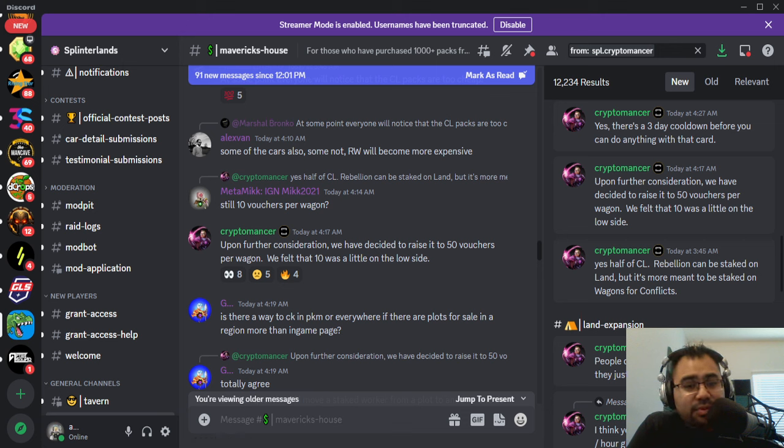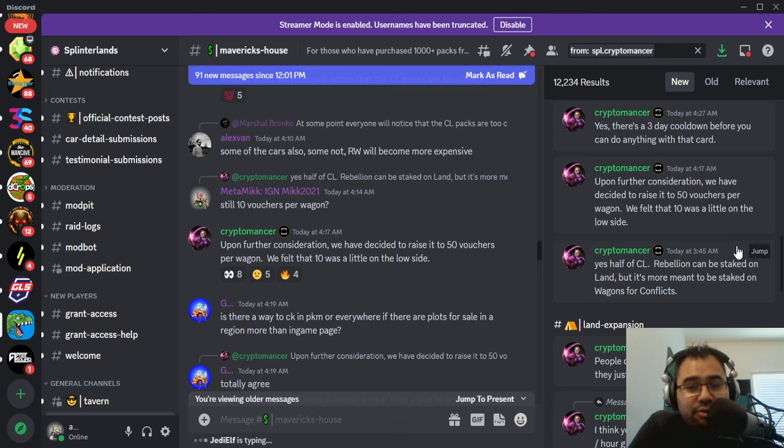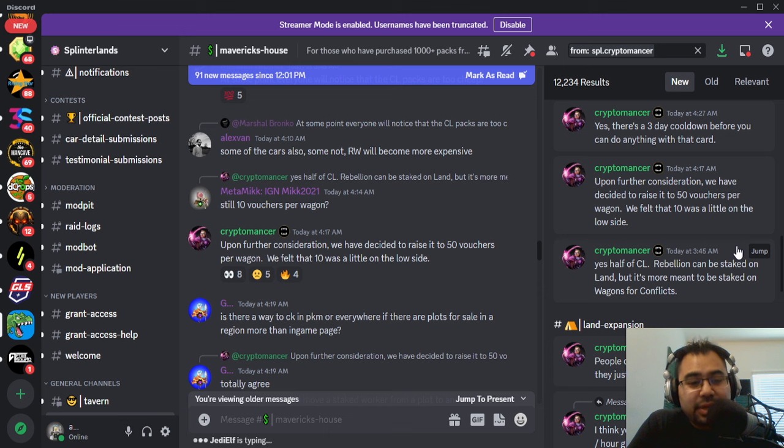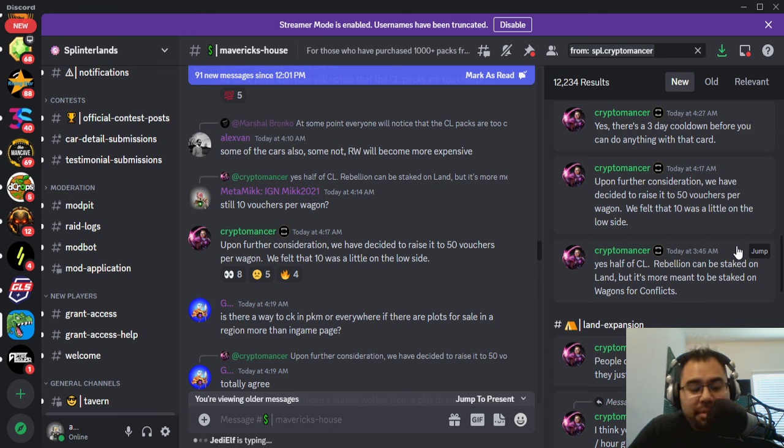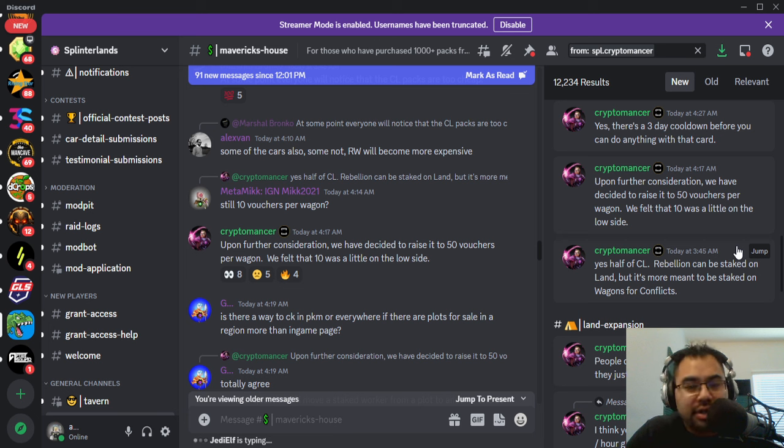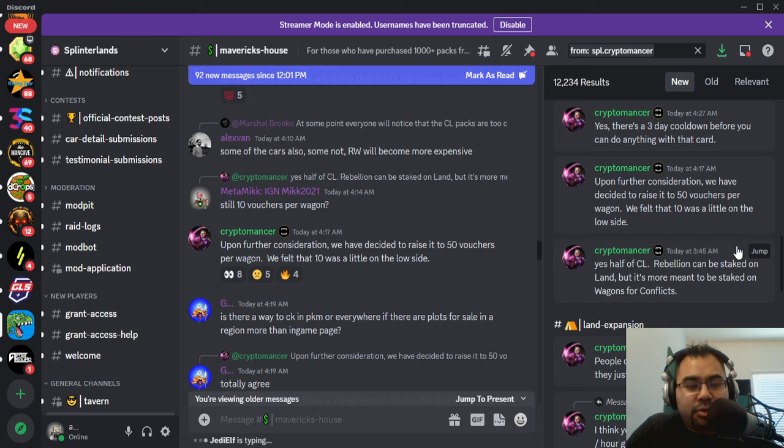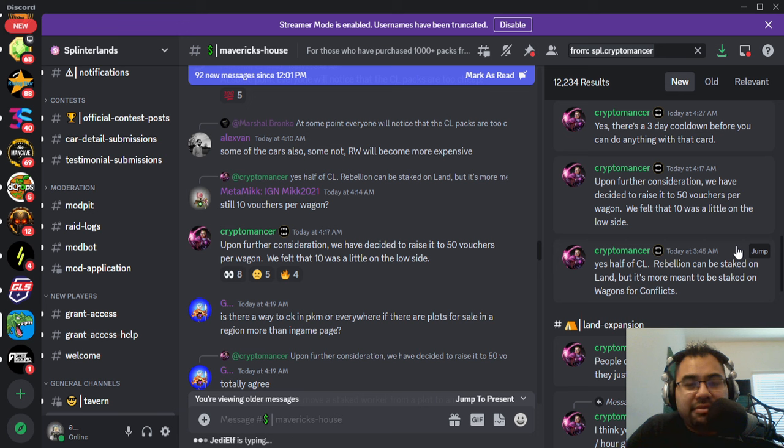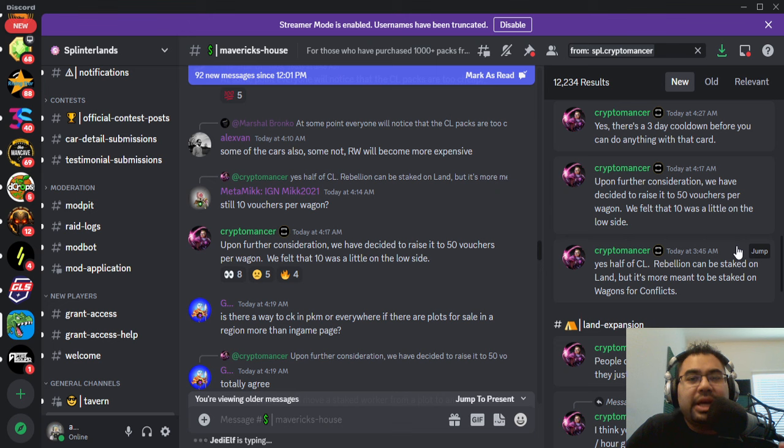Alright guys, I hope you have your vouchers ready because it looks like we got a little alpha here. Keep in mind that this is not official yet, it's not in any post, but it was dropped on MavChat by Cryptomancer. What I'm talking about is the amount of vouchers per battle wagon for the upcoming Rebellion airdrop conflicts.